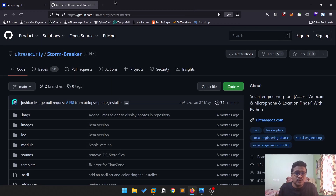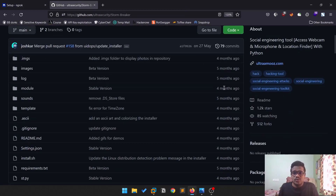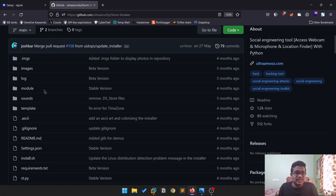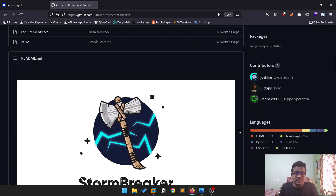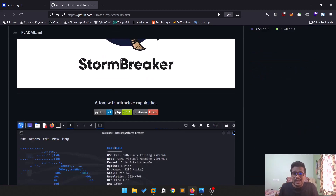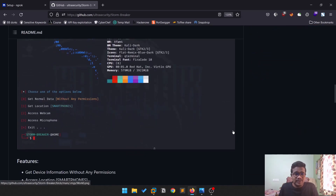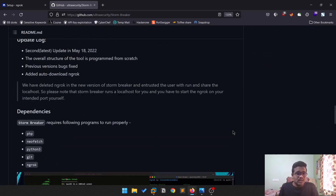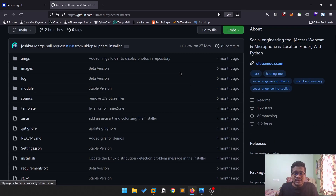Some changes were made to the tool — not major changes, but beginners will be facing a lot of issues with that. That's the reason I thought to make a video on it.